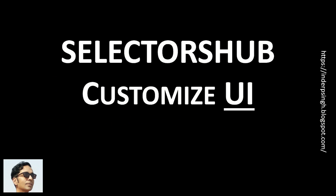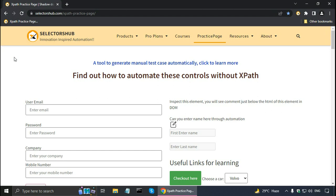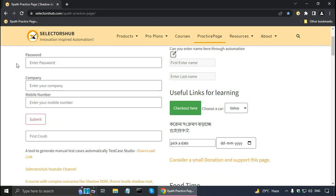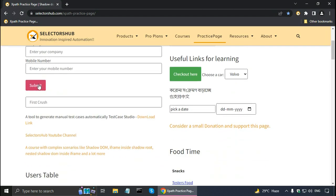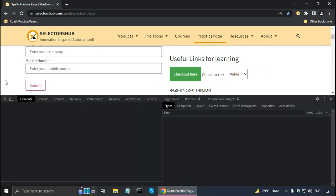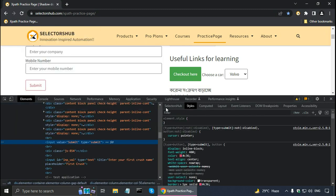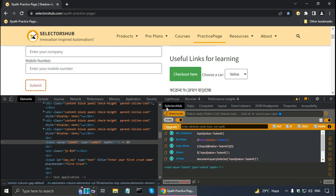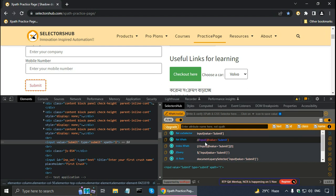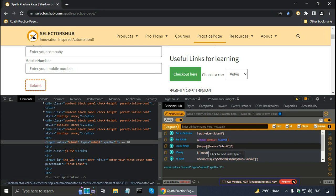In SelectorsHub it is possible to customize the user interface of the SelectorsHub XPath tool. This is the SelectorsHub practice page. I can right click and click on the inspect menu option to open the Chrome DevTools. Here if I go to SelectorsHub, we can see all the selectors — the relative CSS selector, the relative XPath, index XPath, etc.